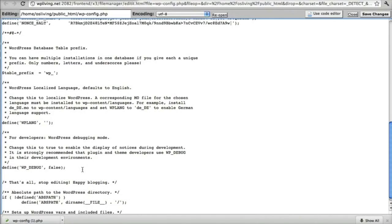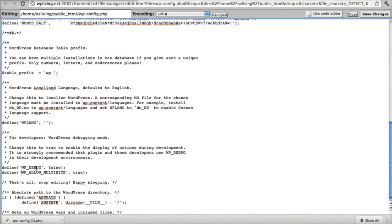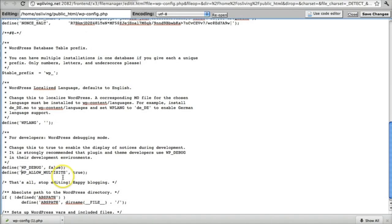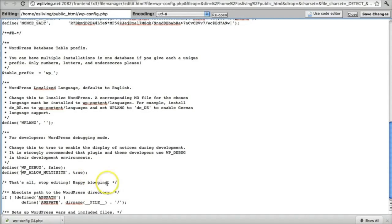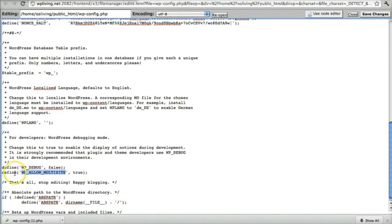And you want to add this code, and it is the following. Define, parentheses, and quote, WP_ALLOW_MULTISITE, end quote, comma, space, true, end parentheses, and then semicolon. Make sure that the WP_ALLOW_MULTISITE is capitalized and that you close your line of code with the semicolon.